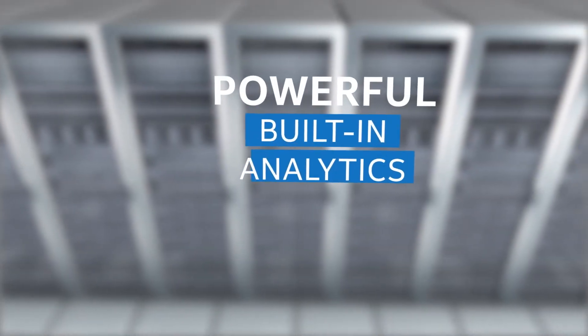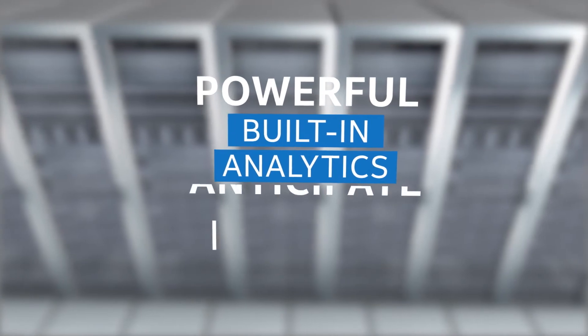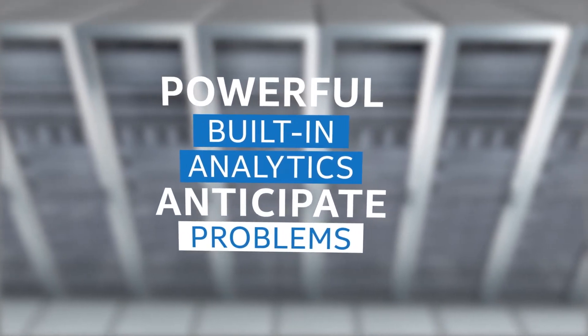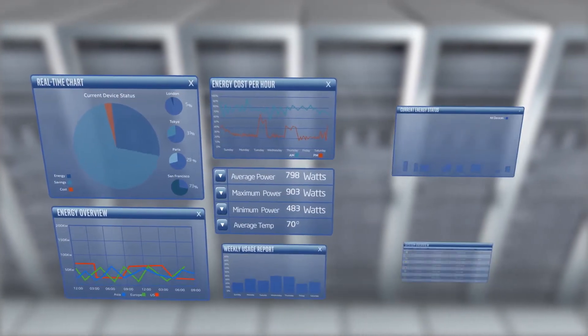Powerful built-in analytics can even help you anticipate problems, so you can take corrective action before there's a failure.